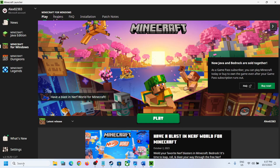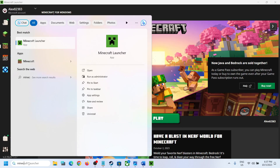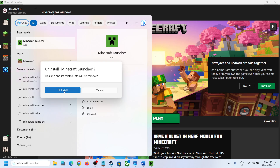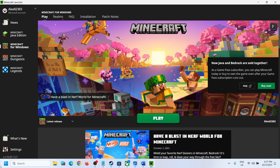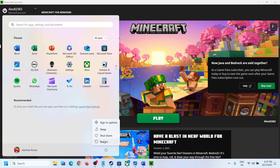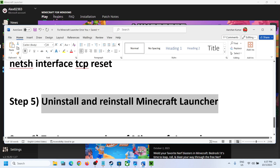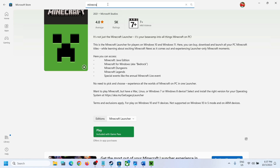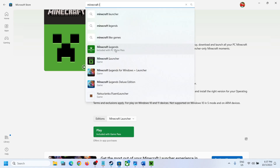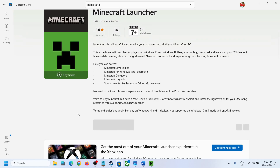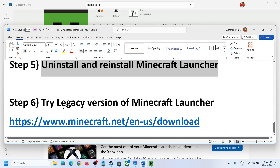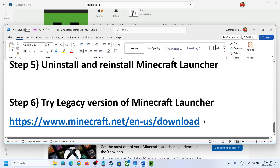The next step is to uninstall and reinstall Minecraft Launcher. Type 'Minecraft Launcher' in the Windows search box, right-click on it, and click Uninstall. After the uninstall, restart your computer. Once the system restarts, go to Microsoft Store, search for Minecraft Launcher, and click Install. After installation, launch it and try to log in.